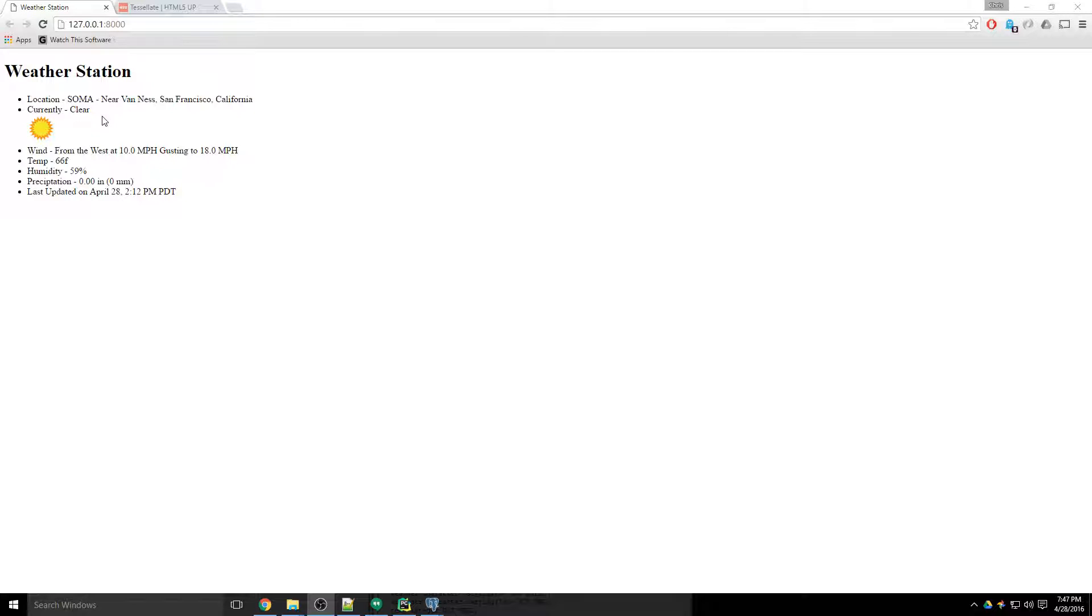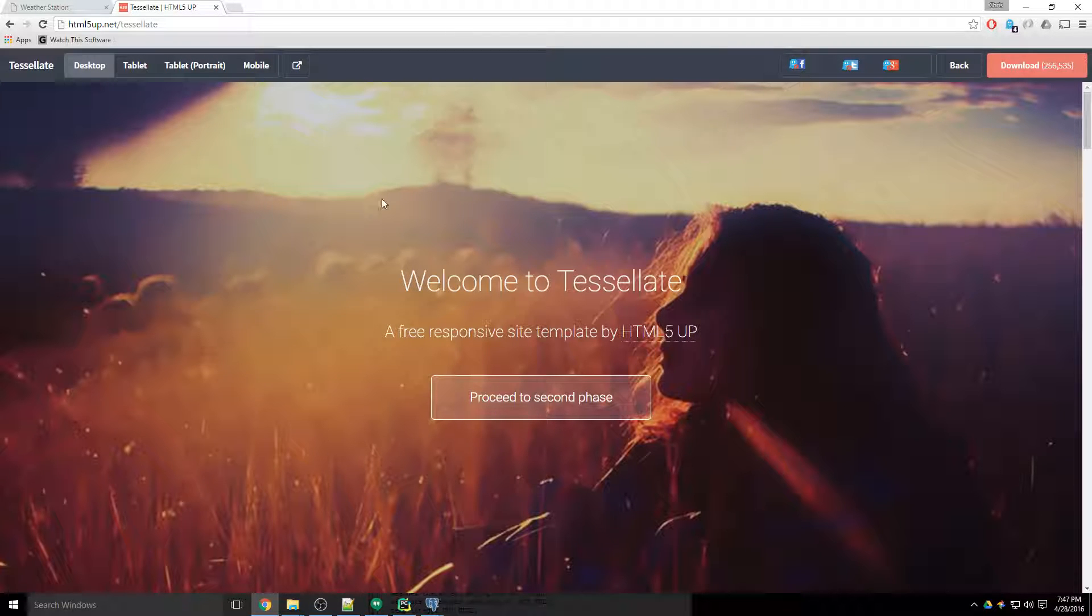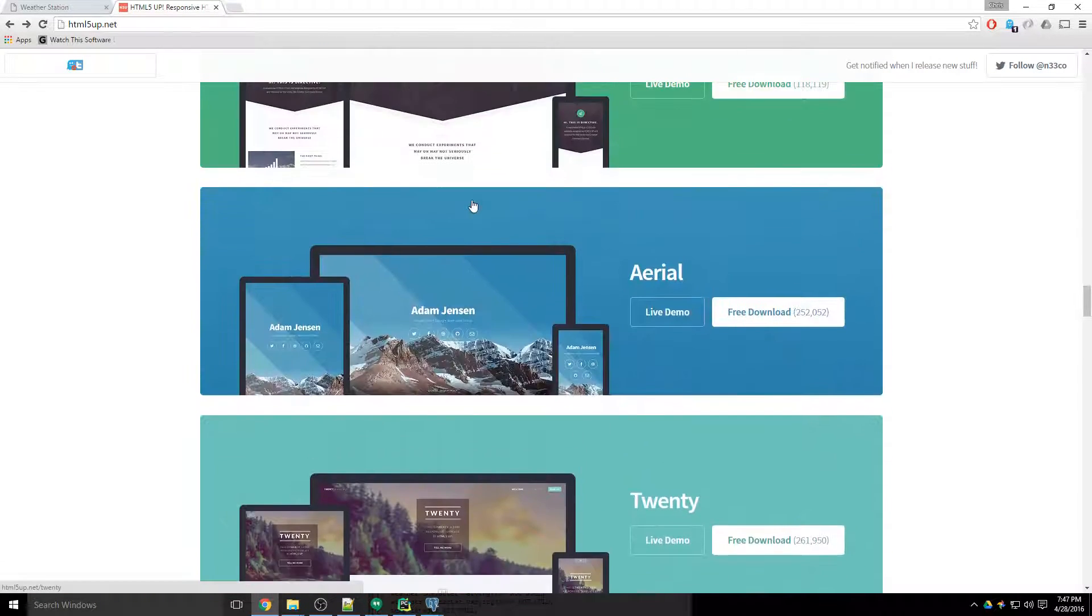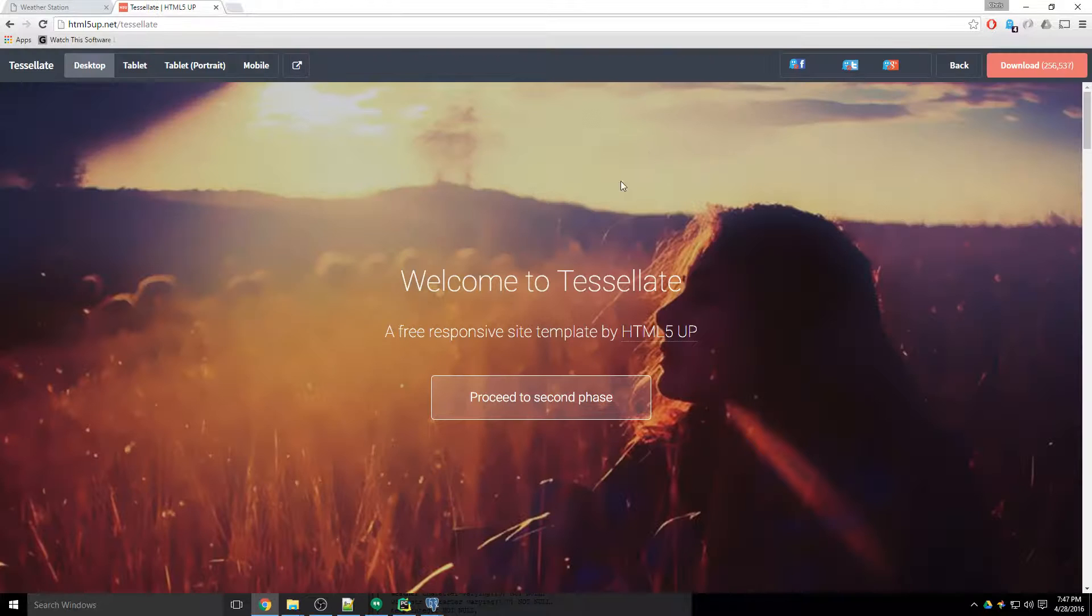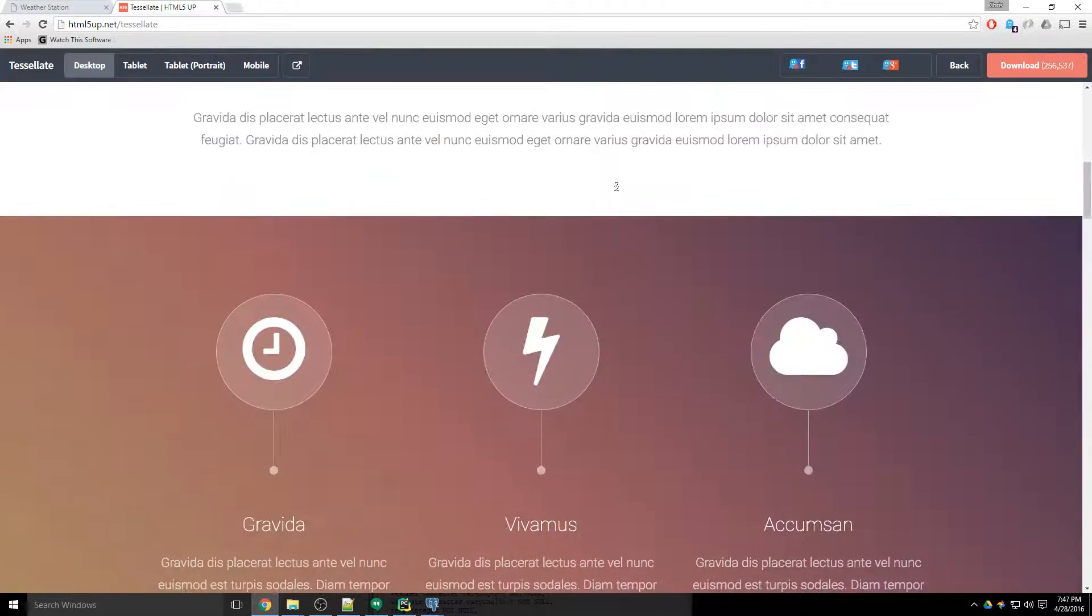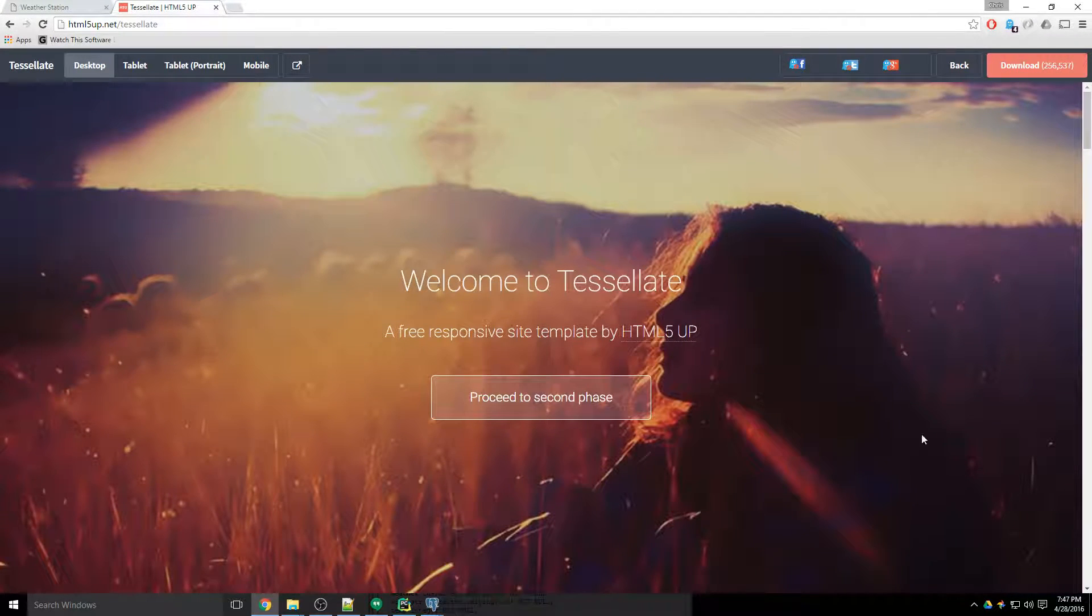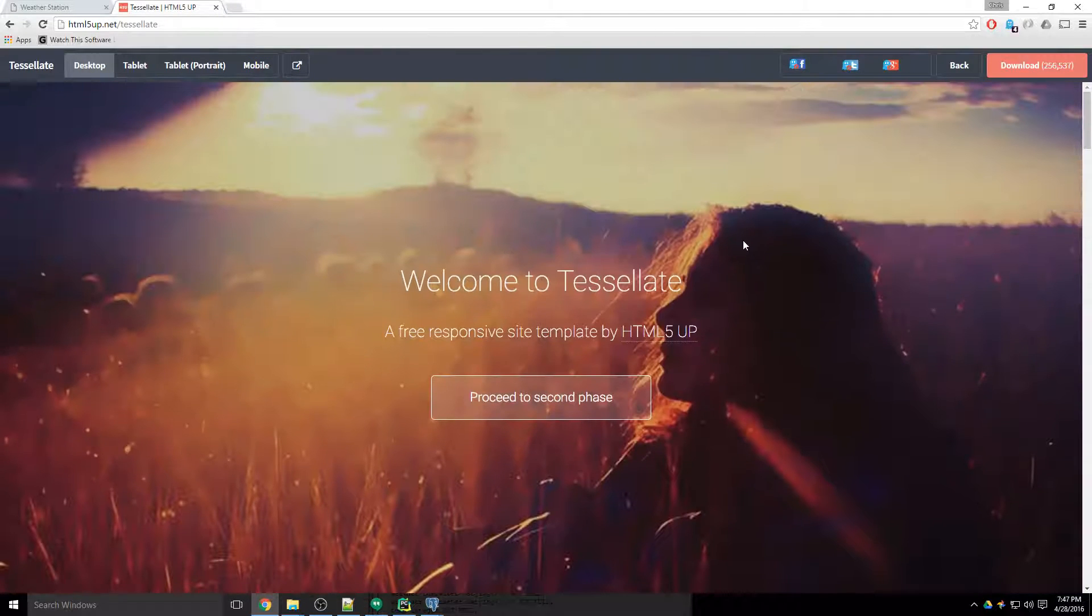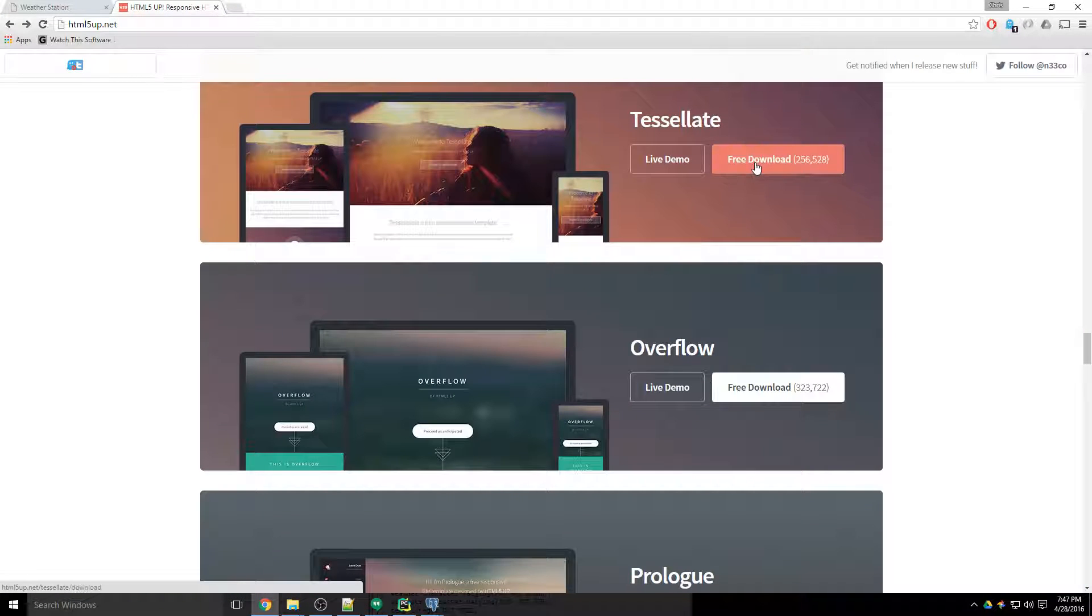So I found this site - I just googled HTML5 templates and I found a bunch of templates. I found one here that looks pretty good. I just want to steal this first section here. So what I'm going to do is download this template to my computer.